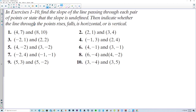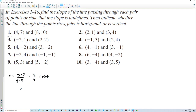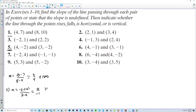In exercises 1 through 10, find the slope of the line passing through each pair of points, or state that the slope is undefined. Then indicate whether the line rises, falls, is horizontal, or is vertical. For number 1: m equals 10 minus 7 over 8 minus 4, so 3/4 — this line rises. For number 5: slope equals negative 2 minus negative 2 over 3 minus 4, that's 0 over negative 1, so the slope is 0 and the line is horizontal.